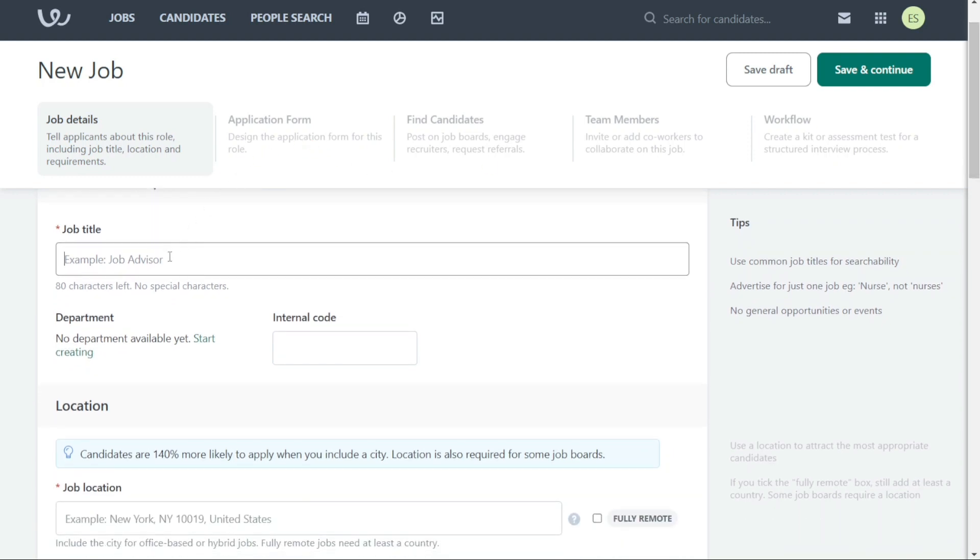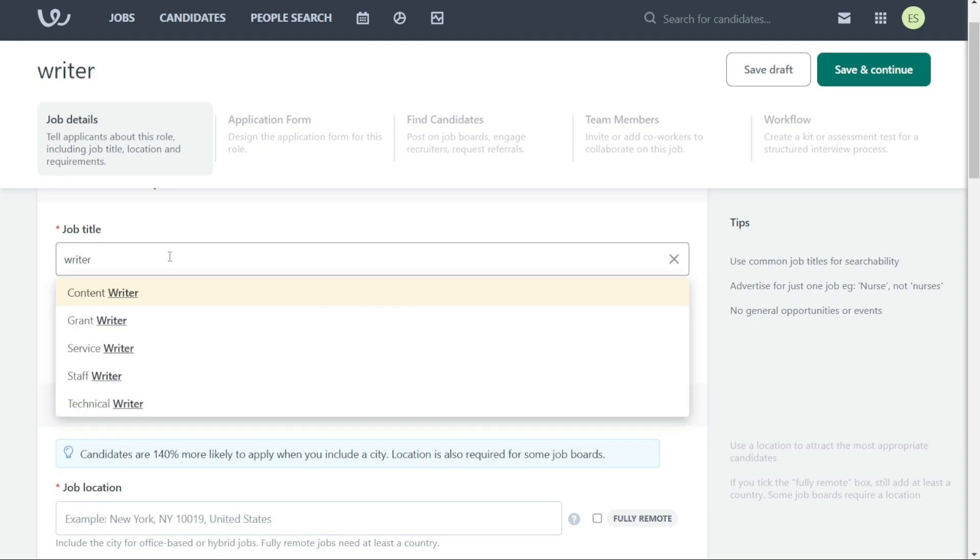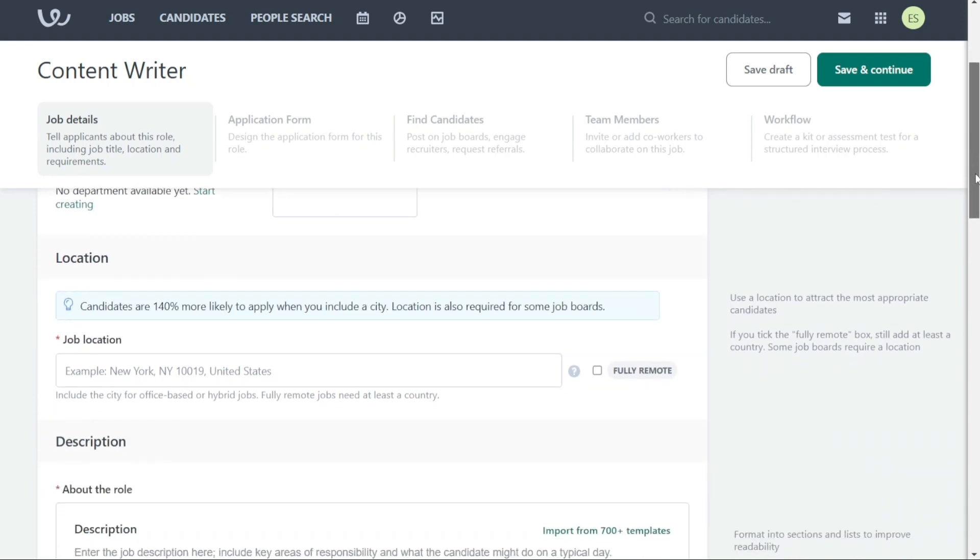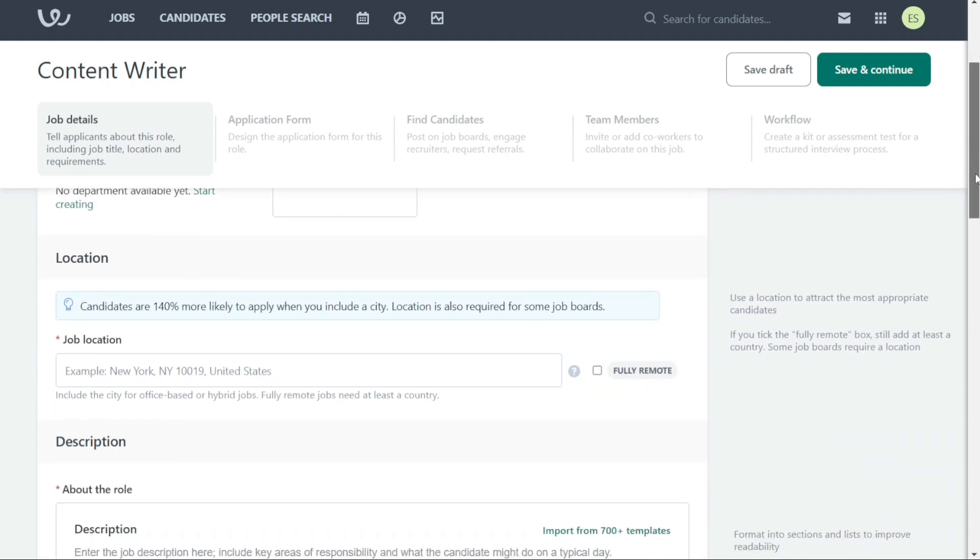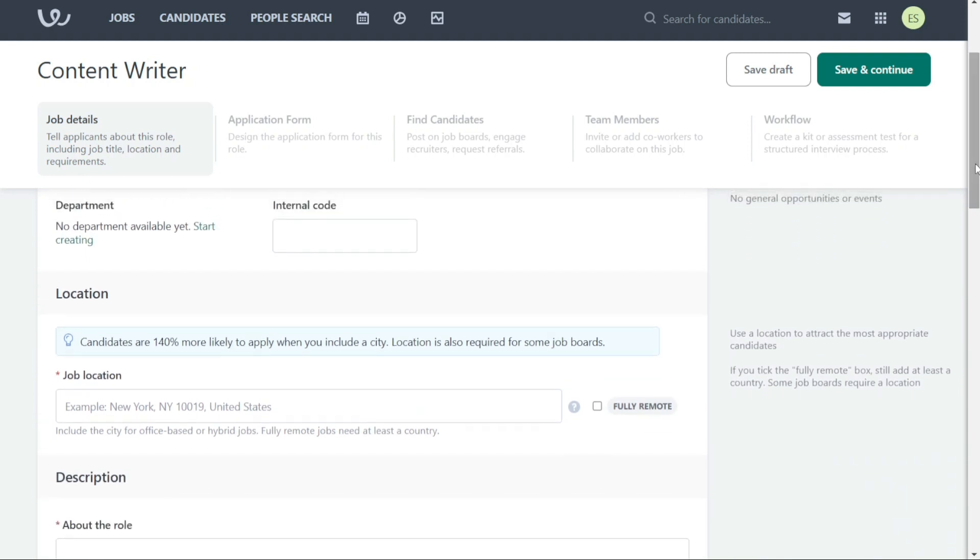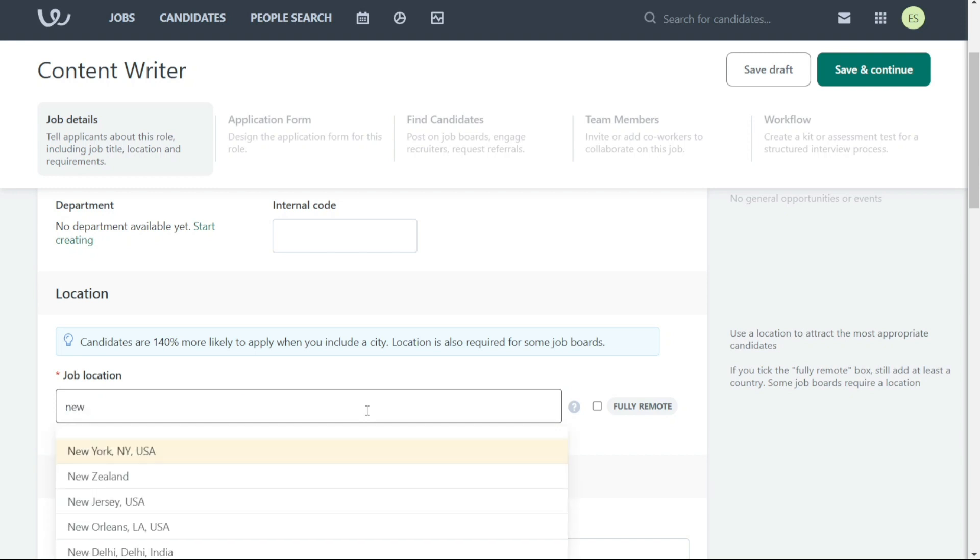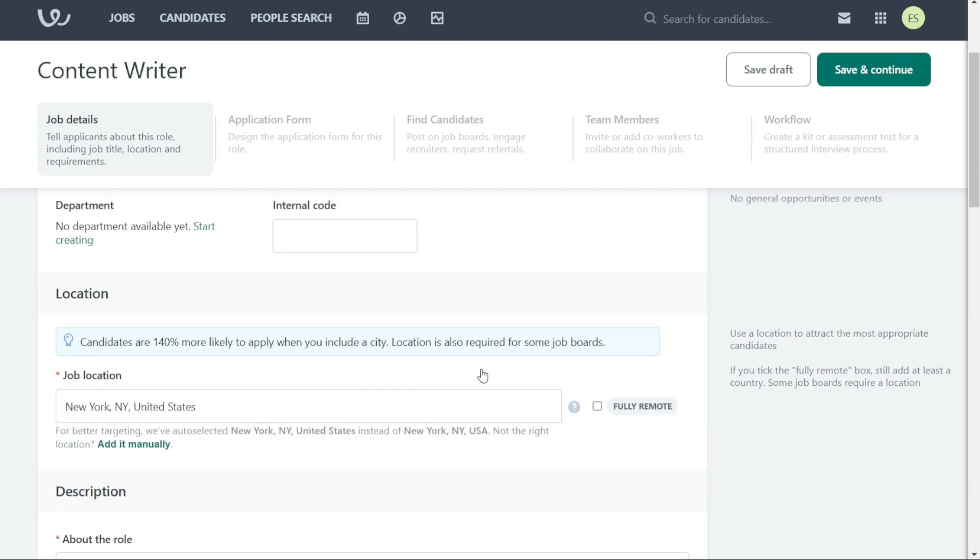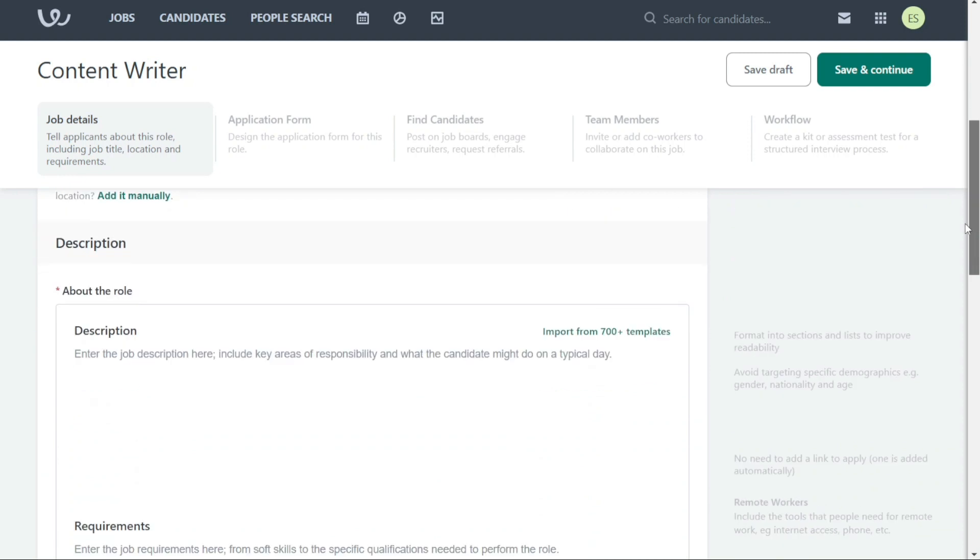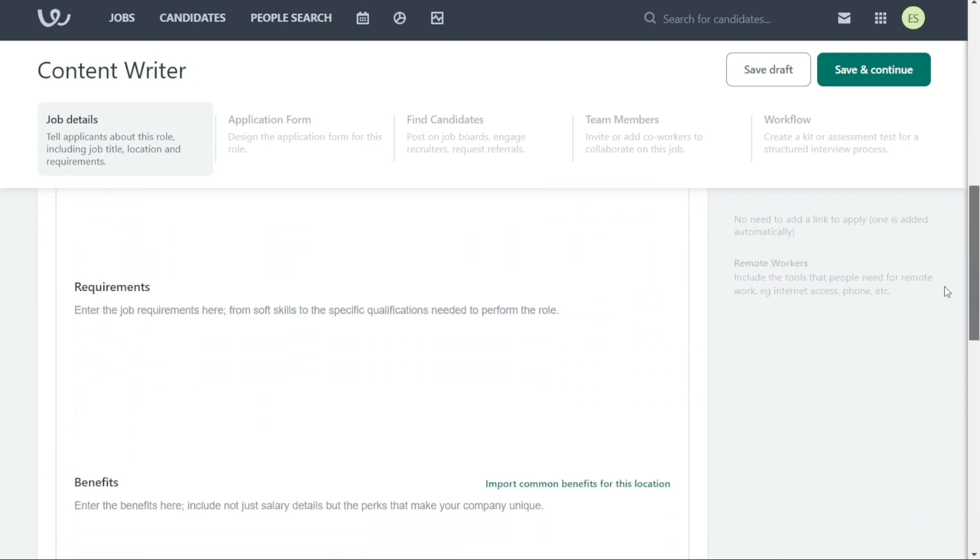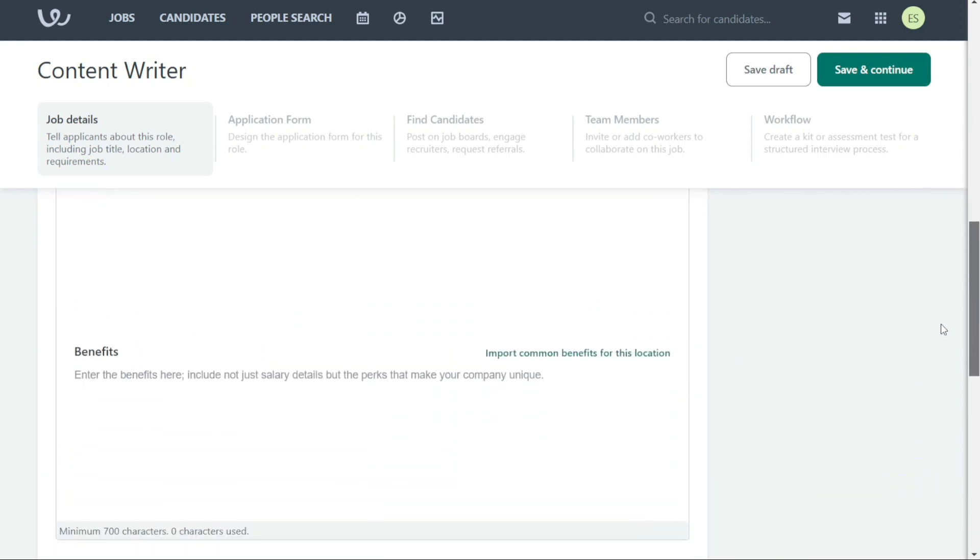When creating a new job posting in Workable, it's important to provide job details that will help applicants understand the role. This includes the job title, location, and requirements. To do this, you can simply type in the job title and select the location from the drop-down menu. If the job is fully remote, you can tick the Fully Remote box. Next, provide a detailed job description, requirements, and benefits of the role.